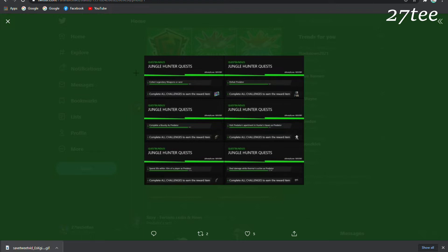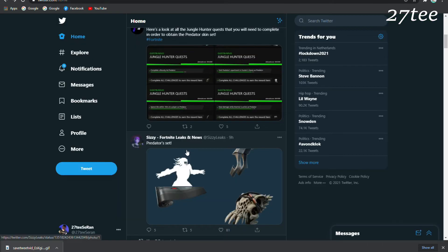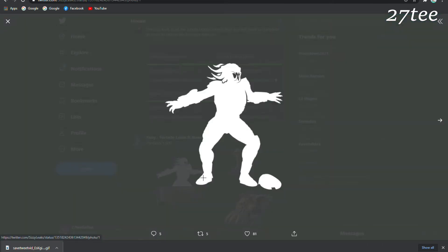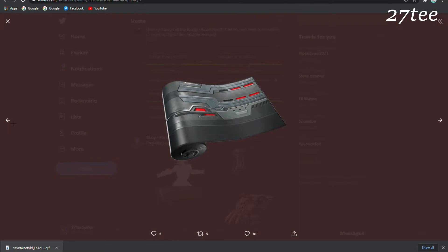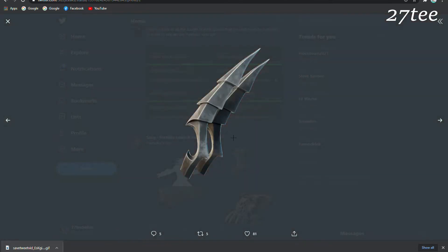Here is the Predator set. Let's see the blades because that's the only thing we haven't seen yet. These are going to be the pickaxes of the Predator. I believe this will be equippable only with the Predator skin and won't work with other skins.